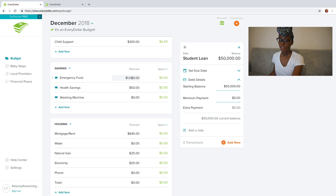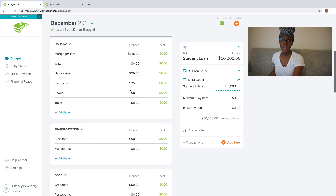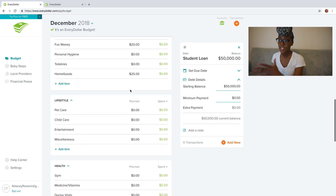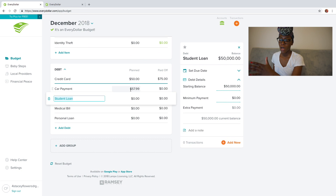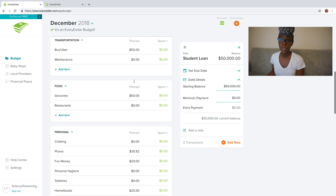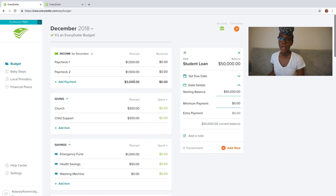Whether I assigned it to savings, to giving, to my four walls, or to my debts — this category and this place is really, really important.